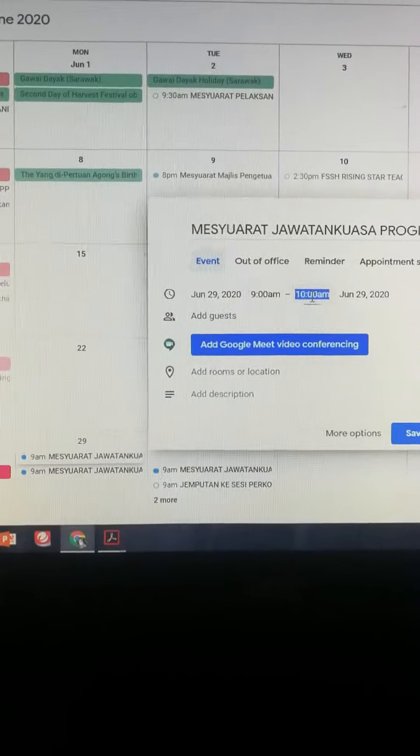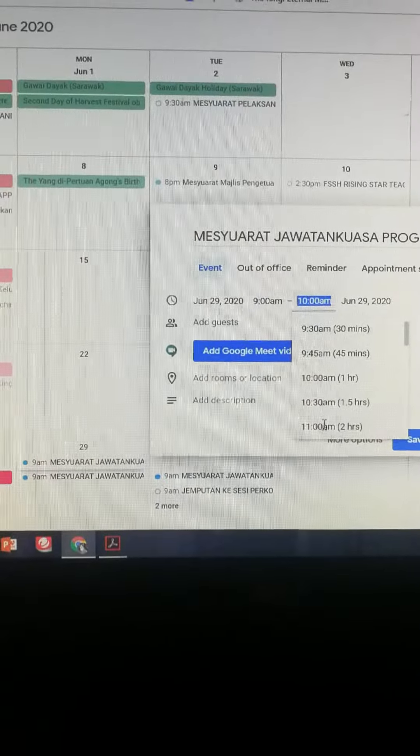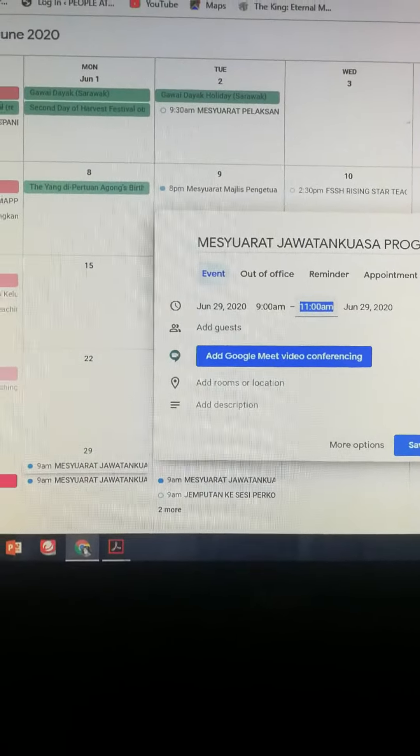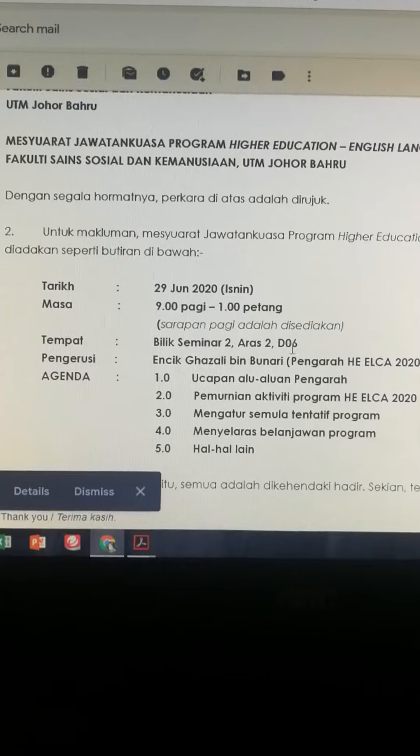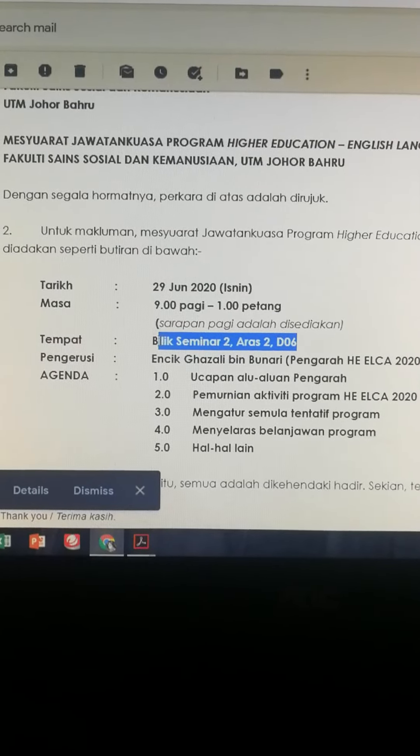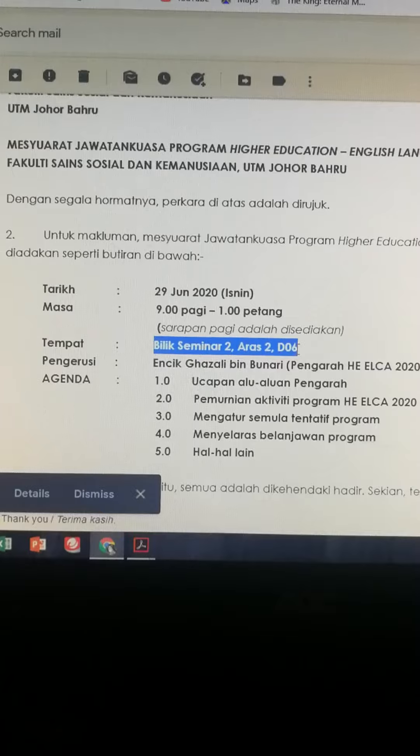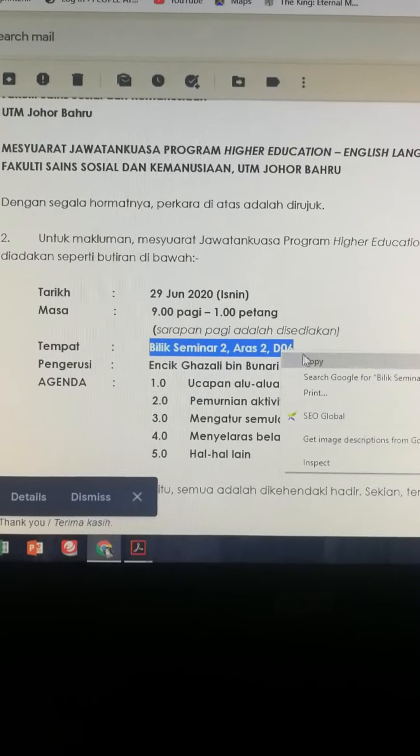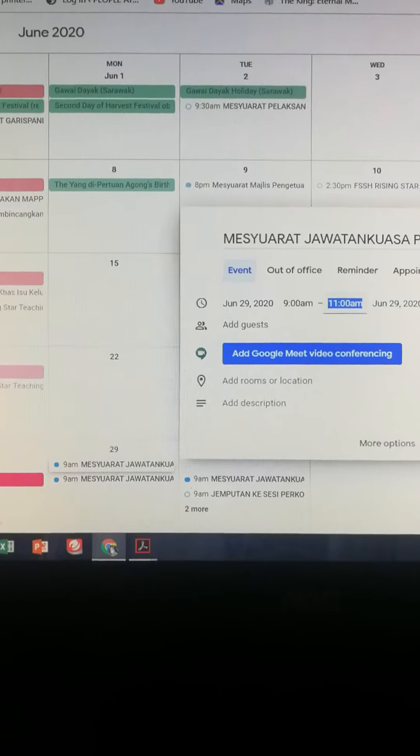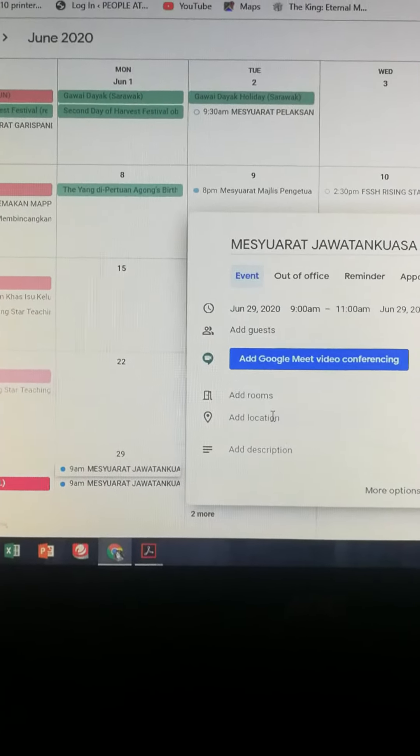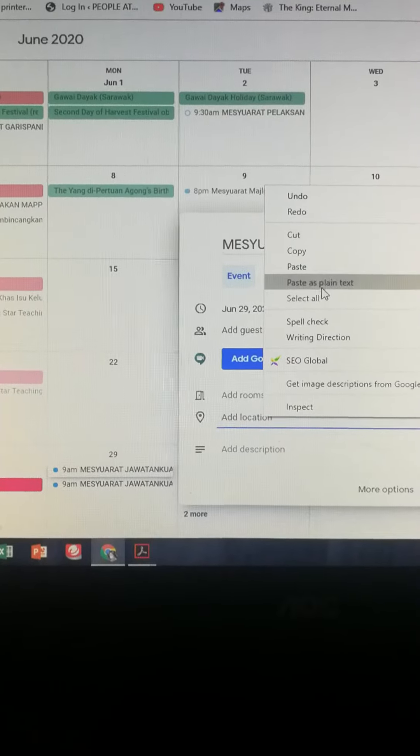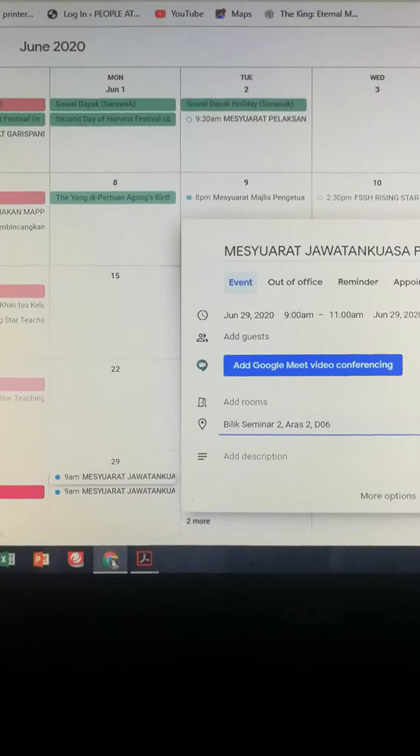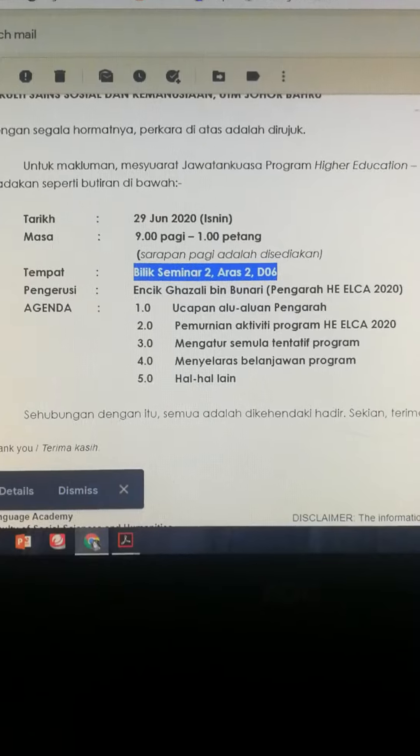And the meeting is going to last for at least two hours. So let's go back to the call for meeting again and it's going to be held at Bilet Seminar 2 RS Studio 6. So what I will do is just copy this down and I will just add the location.